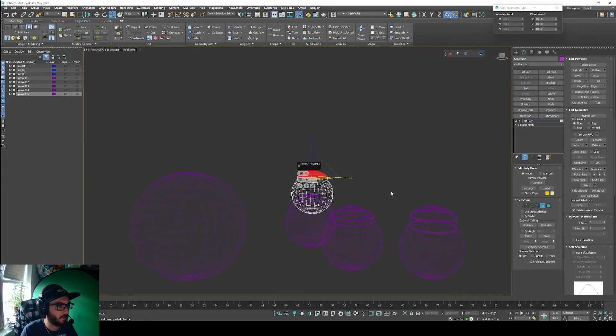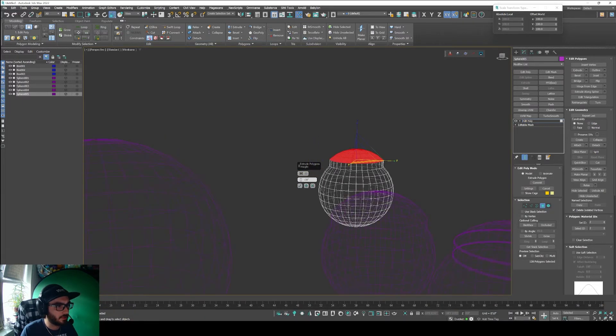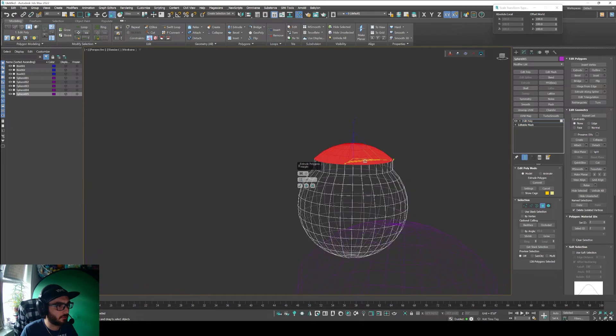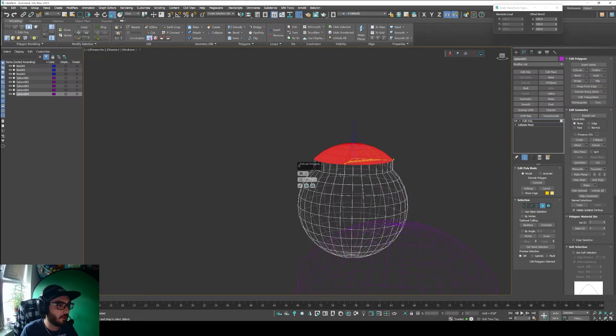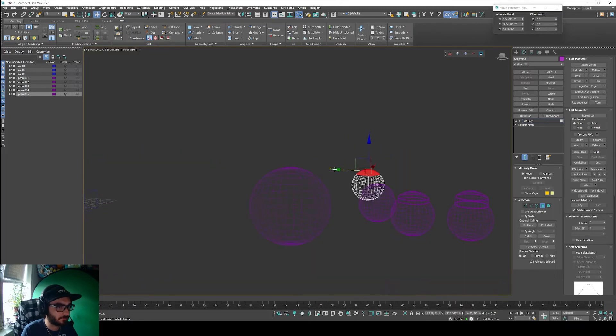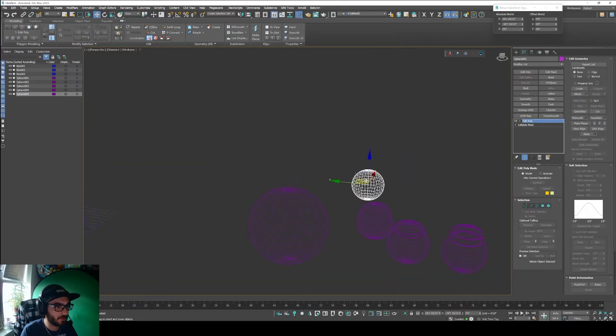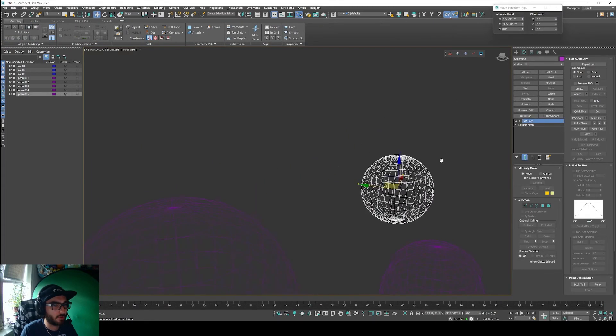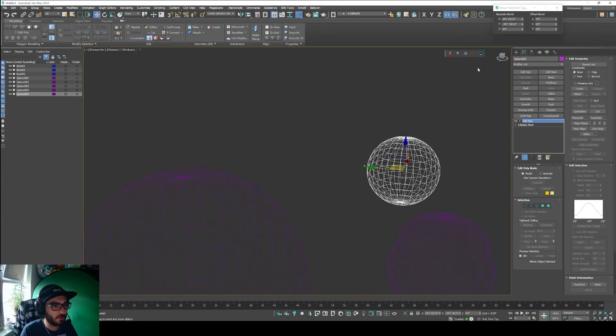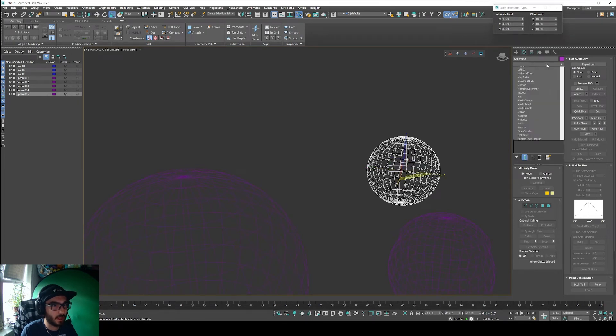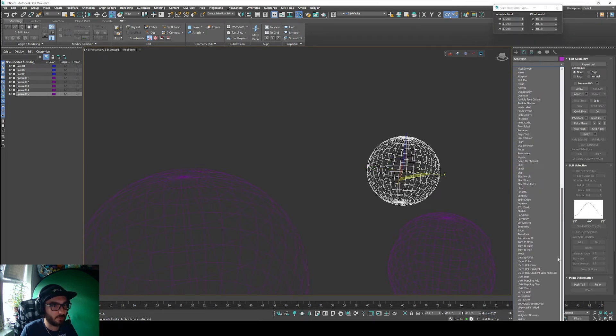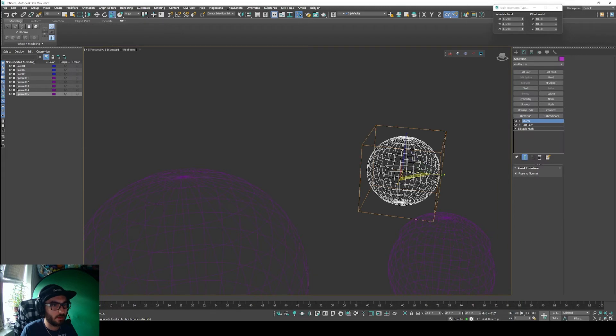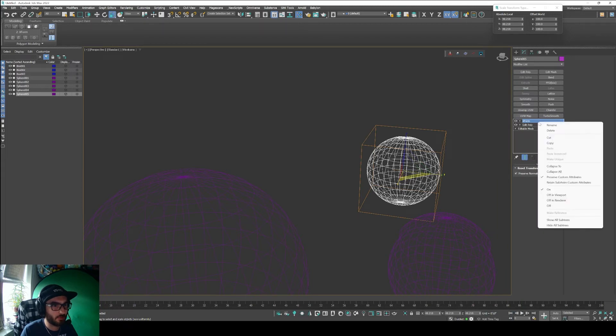When I do extrude 12 inches it doesn't work. This is the correct amount that should be extruded, but for some reason we still have some history within the actual sphere that it's retaining that old scale.